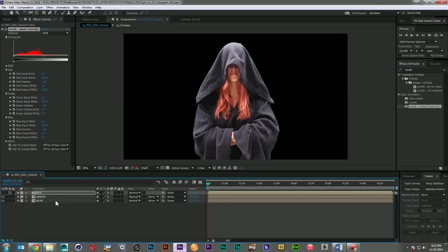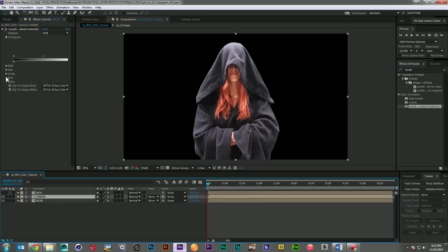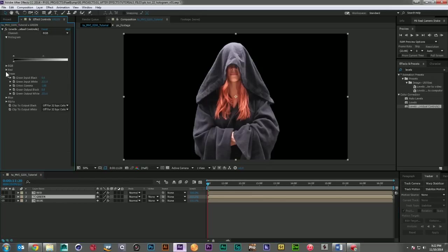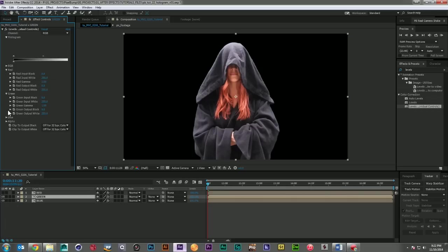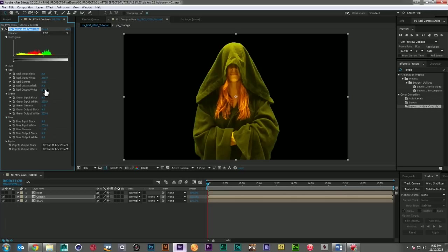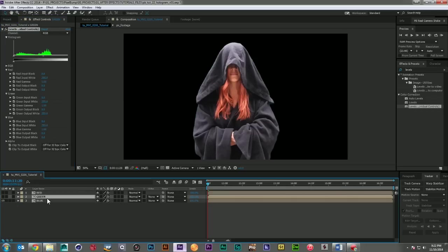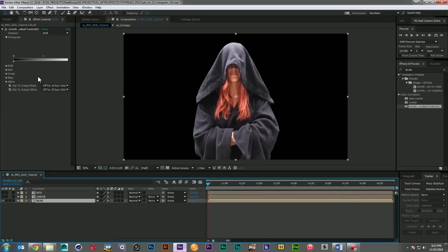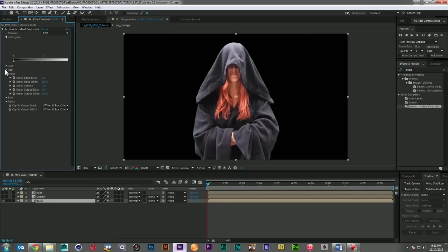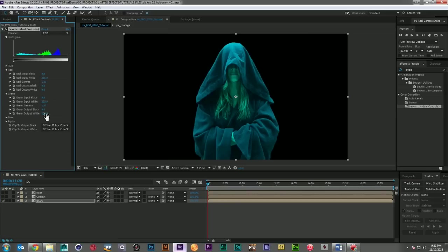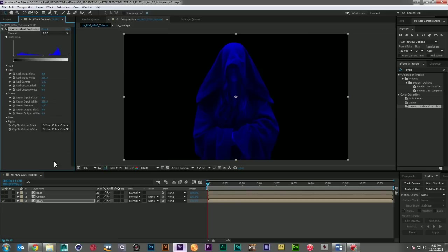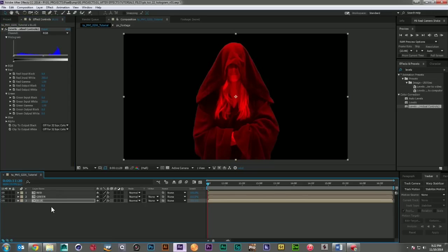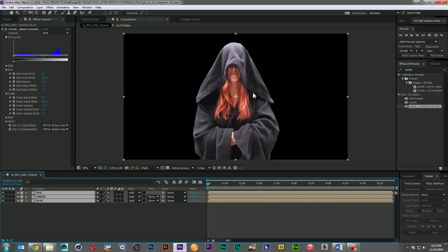And if I come down to the green one, we'll do the same thing here. We'll drop out the blue and the red so it's perfectly green. And we'll come down to the blue and we'll drop out the red and the green. So now if I come in and turn these all to add mode, it looks like we're right back to where we started.